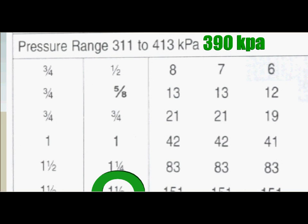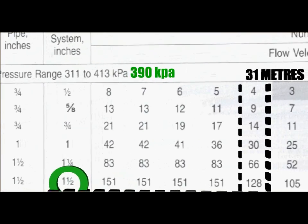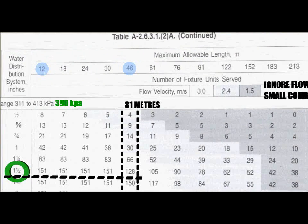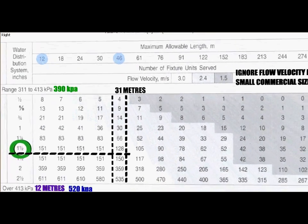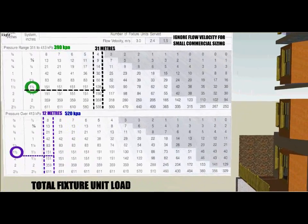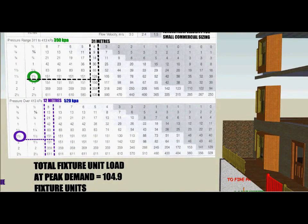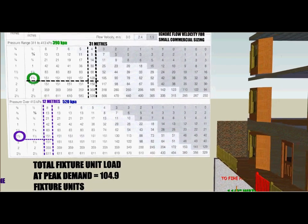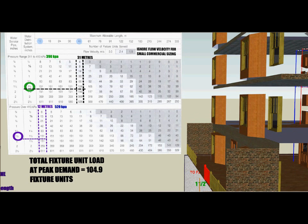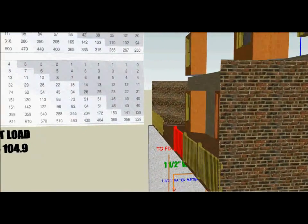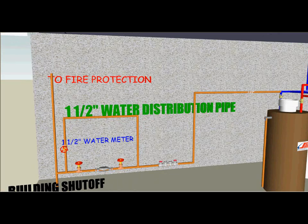Using this table, go to your developed length — 46 meters, as 31 is under 46. Scroll down to the 128 number, as we are still using the total fixture unit load of 104.9 fixture units for this building. Then scroll to the left and you will find that the size of the water distribution piping will be inch and a half. This inch-and-a-half water distribution piping is located downstream of the main building shutoff and is the initial water distribution pipe size into the building.